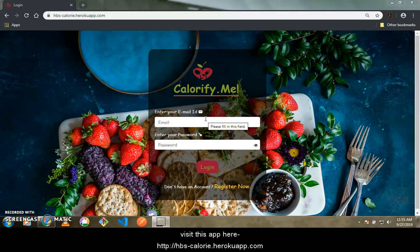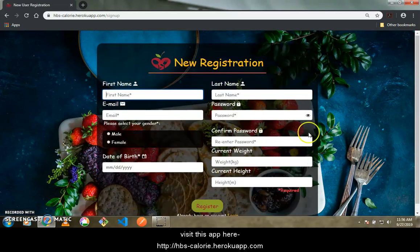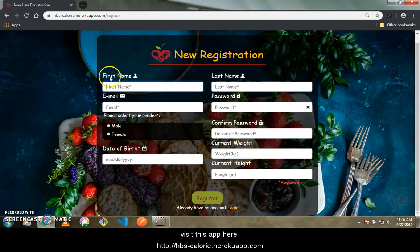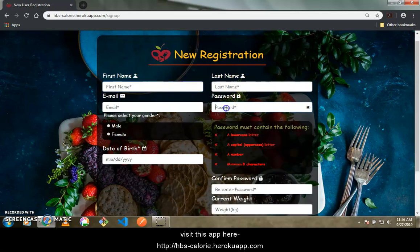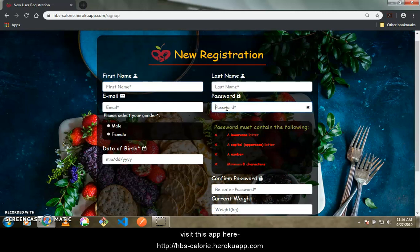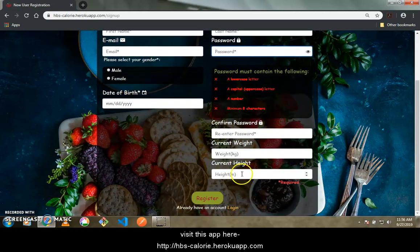This landing page is a login page. If you have an account you can log in directly, or else you can register here. Clicking on register redirects you to the registration page where you fill in your fields — starred fields are compulsory. I am using some client-side validation for the password. Since I already have an account, I will quickly log in.